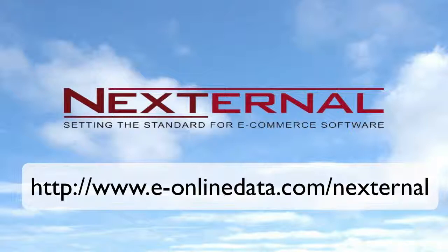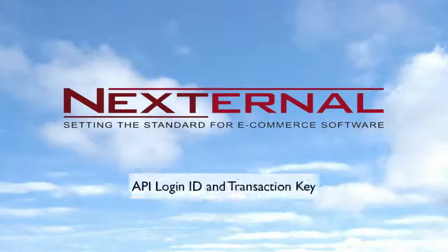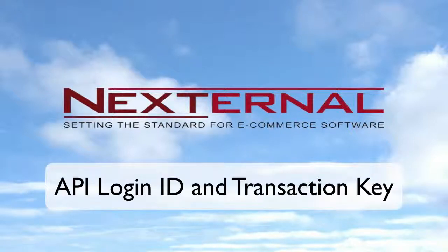You can visit www.e-onlinedata.com forward slash Nexternal to apply for an Authorize.net account. Even if you already have an Authorize.net account, I recommend that you contact eOnlineData as they do provide Nexternal customers with preferred pricing.